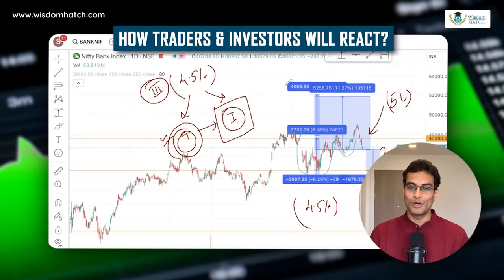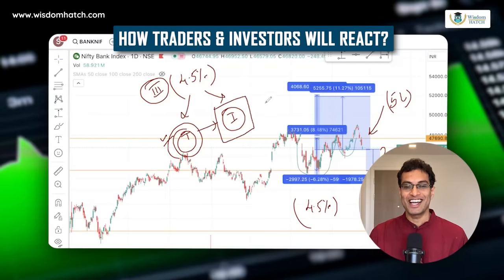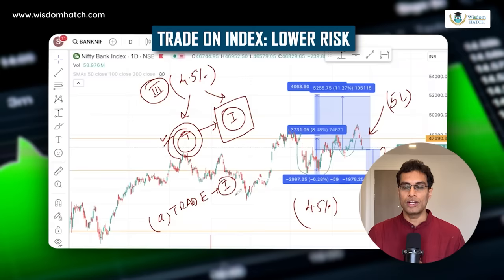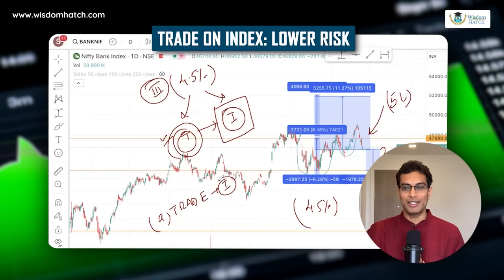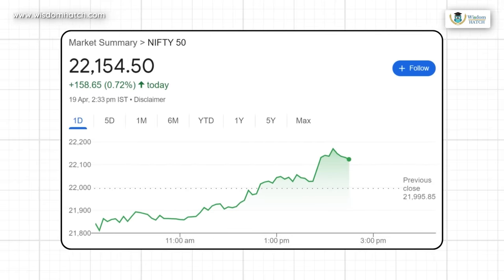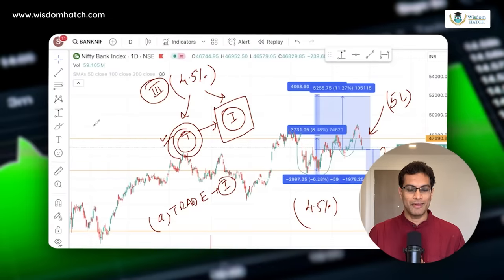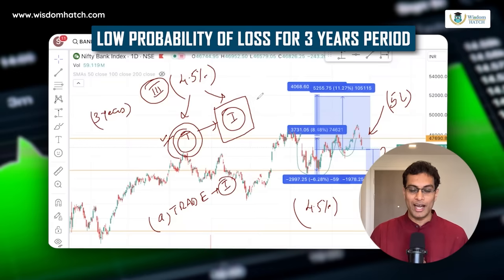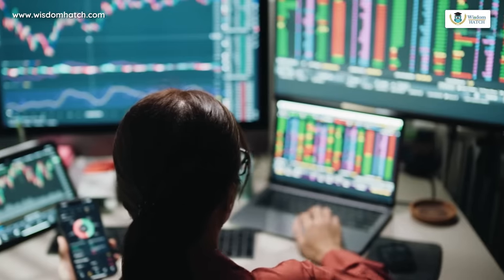For me, tails I win and heads I win — so how does that work? The trade is on an index, so it is low risk to begin with. Till date it has never happened that Nifty or Nifty Bank has failed to eventually break its previous peak — it may go sideways for a while but it always moves higher. So if I have a longer-term vision of say 3 years, the probability of being at a loss is extremely low. And why can I pick that perspective? Because I am an investor.